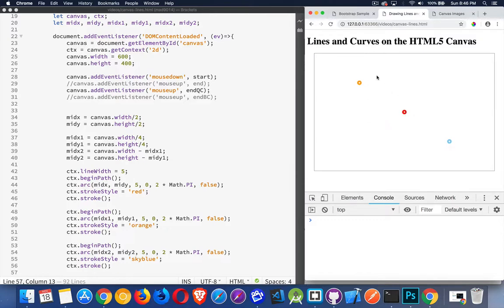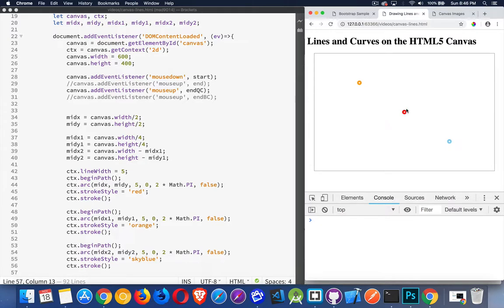The Bezier curve uses two midpoints, so it's going to be using the gold and the blue. The quadratic one uses one midpoint. Bezier uses two. That's the difference between them. So let's try this.